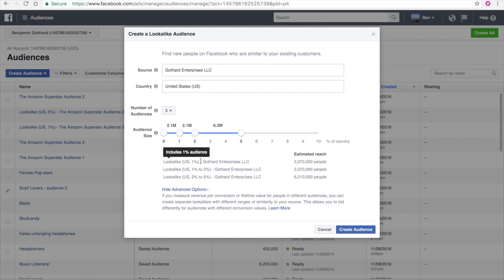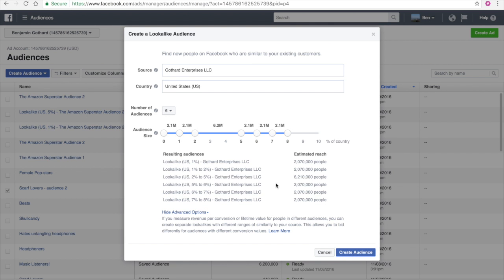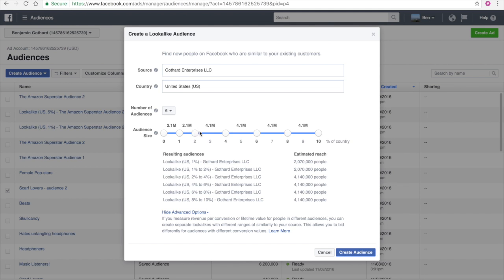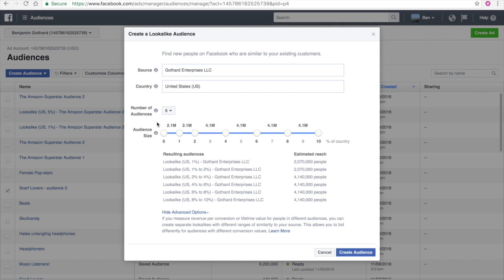So then what I want to do is I want to go down here to advanced options and I want to create multiple audiences with different lookalike audiences. So this is 1% similarity, 1 to 2% similarity, and 2 to 5% similarity. You can change the number of audiences that you do. And if you have the capital, I would do as many as you possibly could. And spread them out, make sure it's even and you're hitting the market that you want to hit. But essentially what you want to do is you want to create all these lookalike audiences. And these lookalike audiences, again, should be modeling the audience that is making you money.